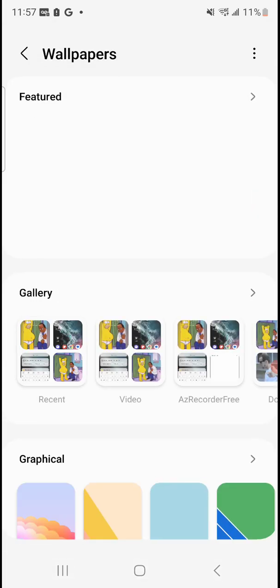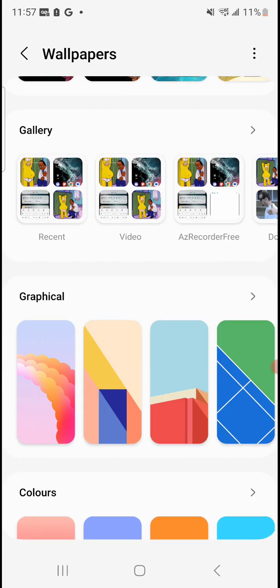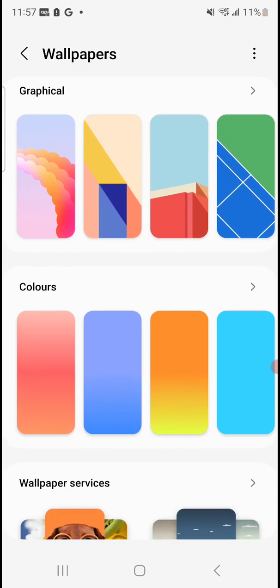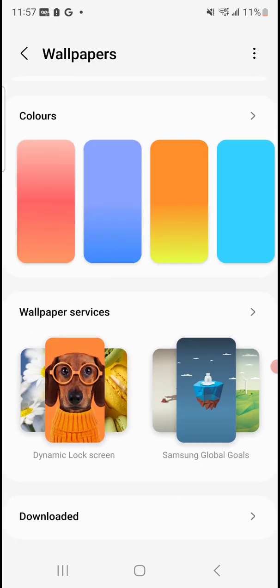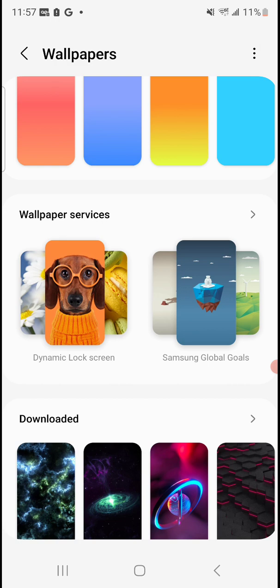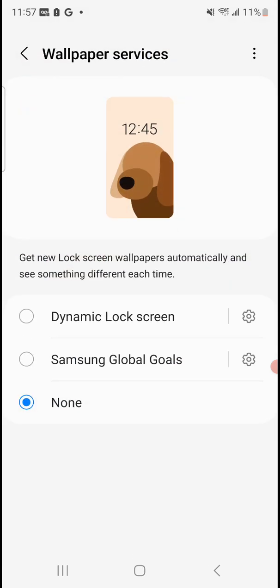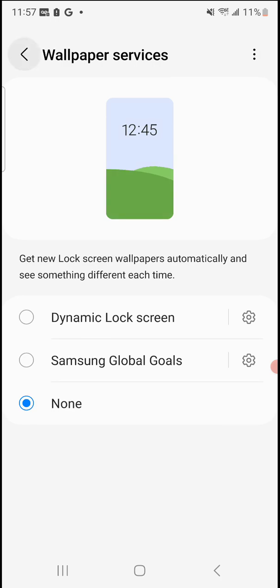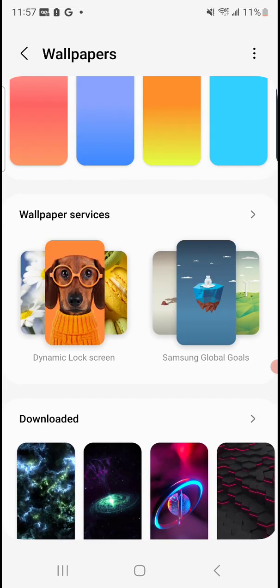And now when we scroll down where it says wallpaper services, there's this Samsung global goals thing I haven't really messed with. But dynamic lock screen is what we're going to want to do.